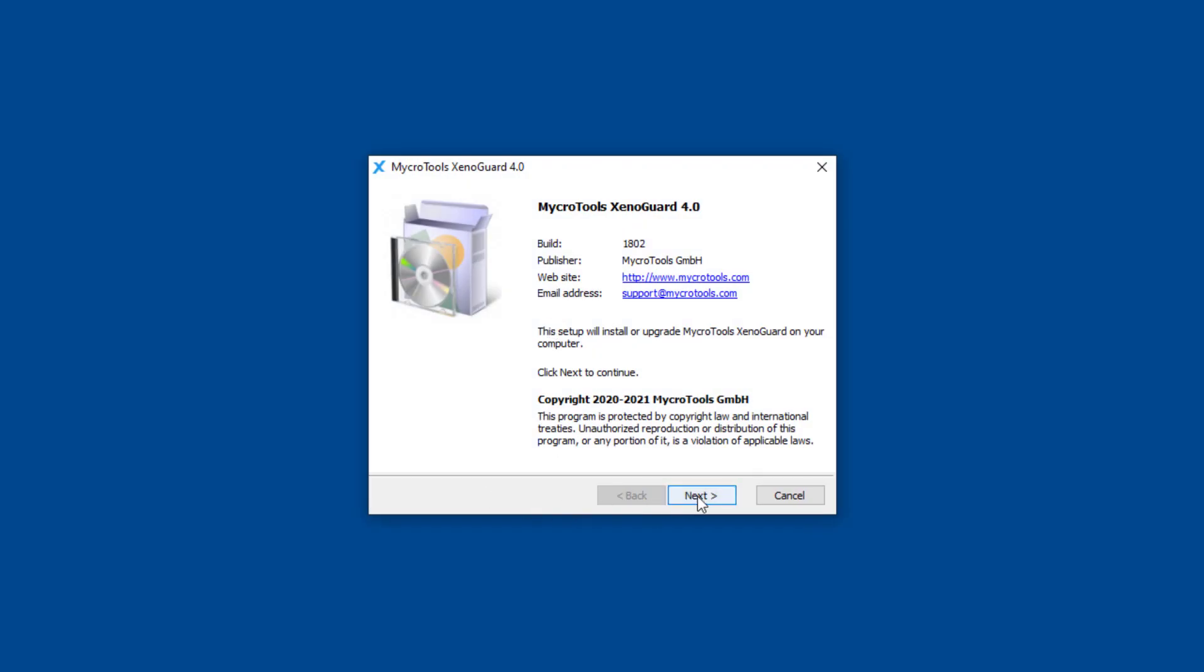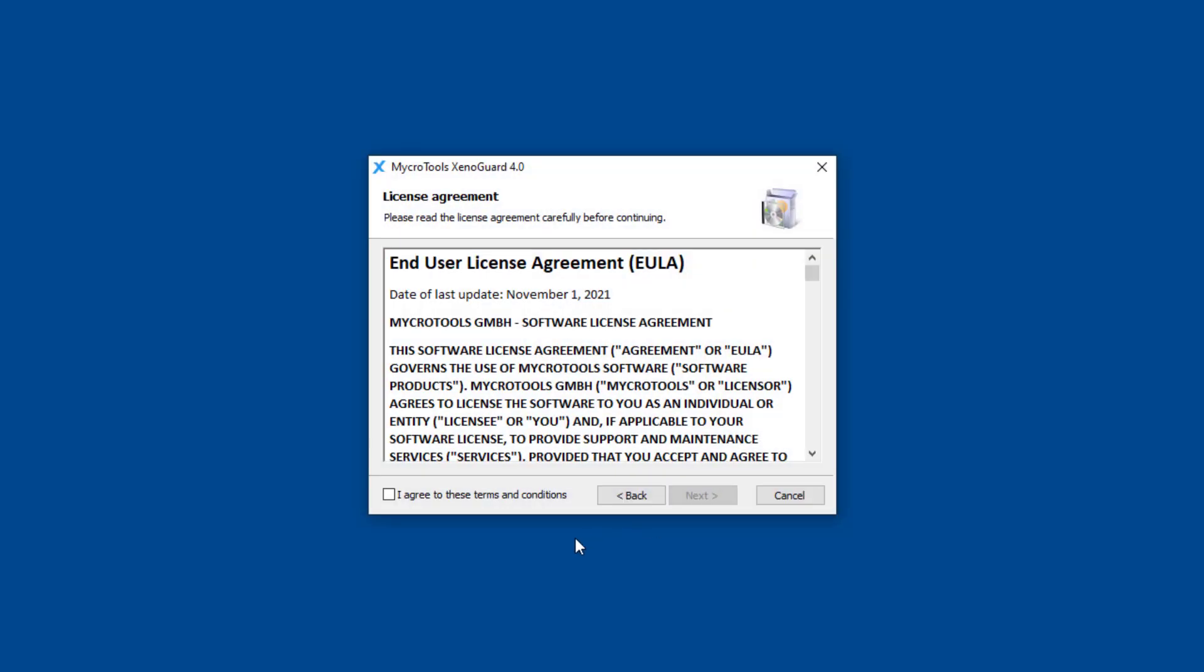Follow the installation instructions. Before the installation, XenoGuard will display the license agreement. Confirm to start the installation.